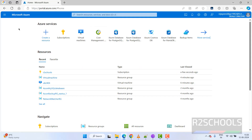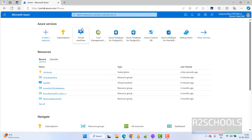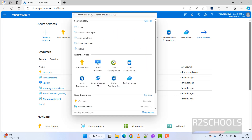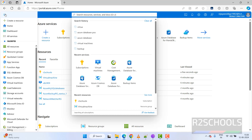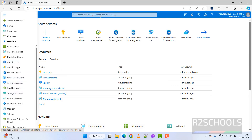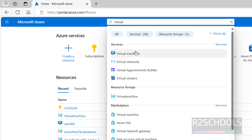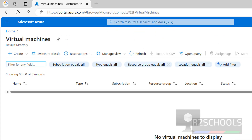I have connected to the Azure portal. Click on Virtual Machines. If you are unable to find the Virtual Machine service, click on the search box and search for 'virtual machine', then click on Virtual Machines.